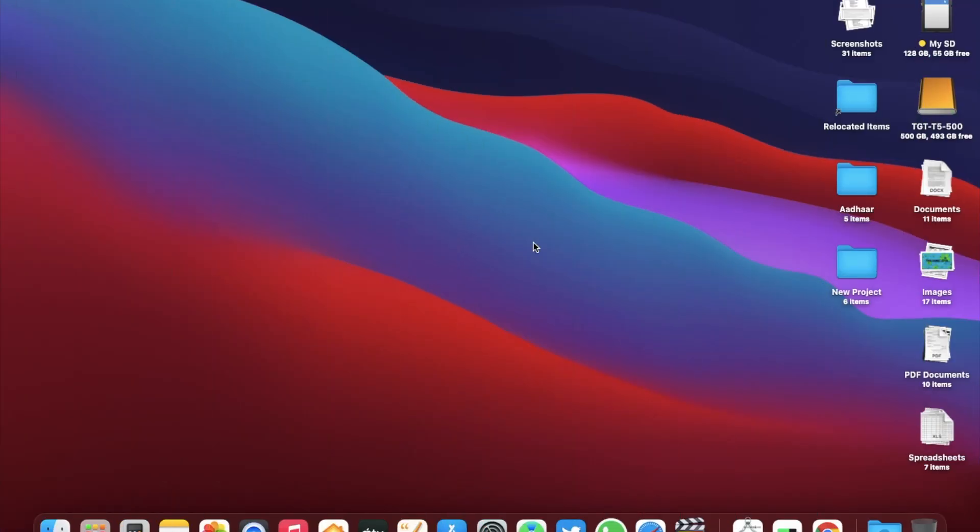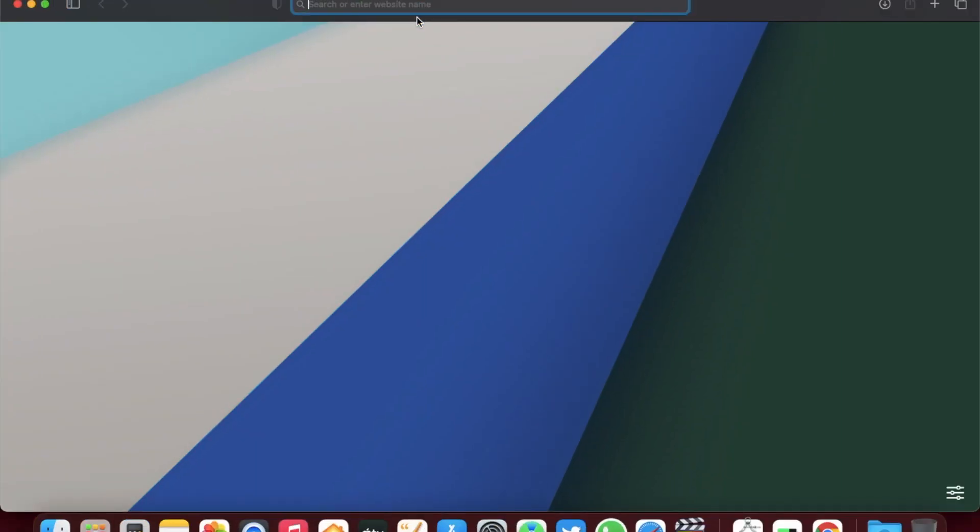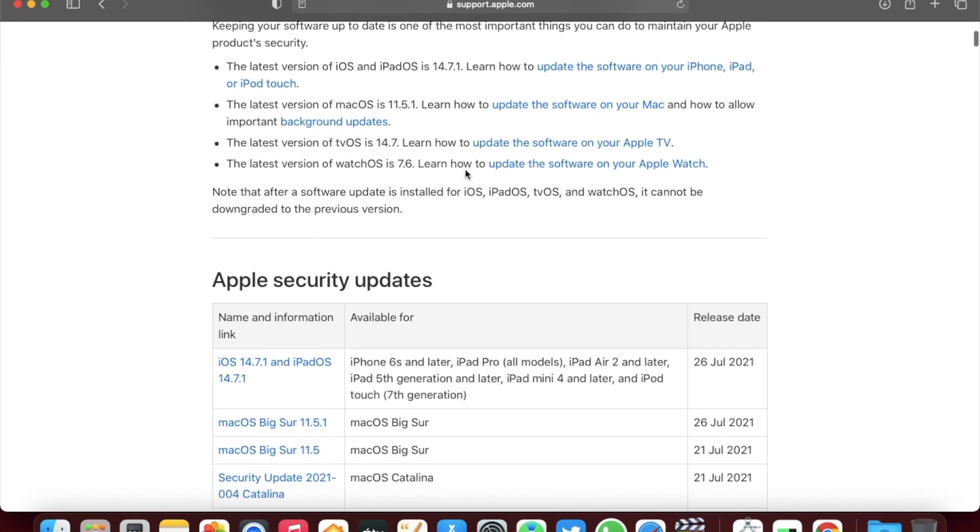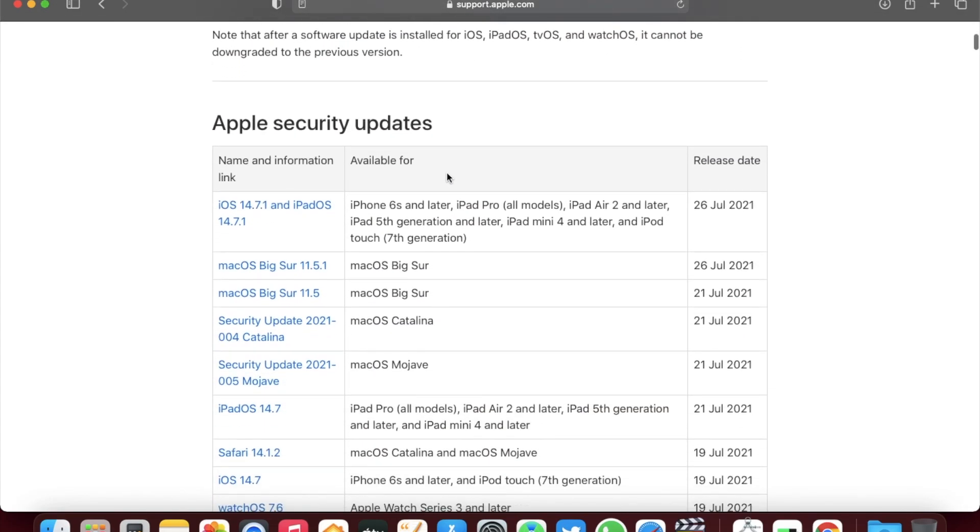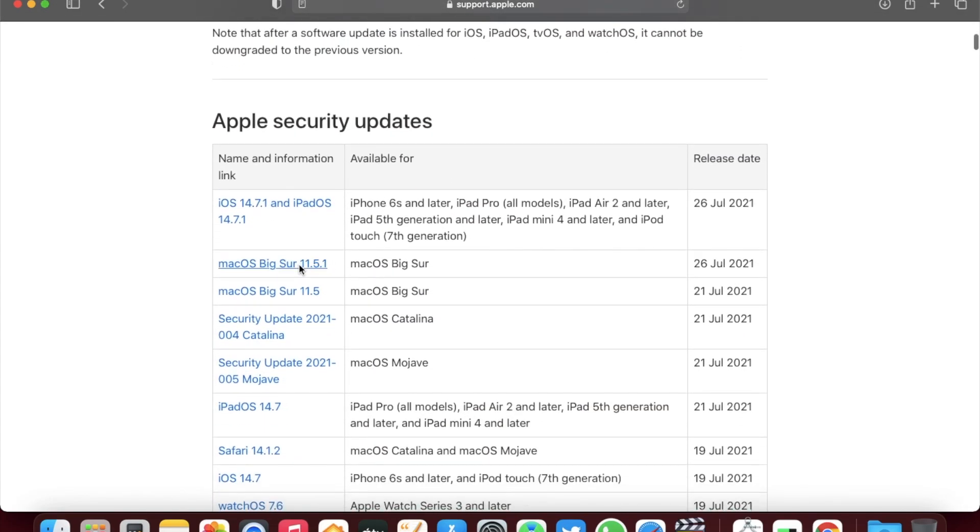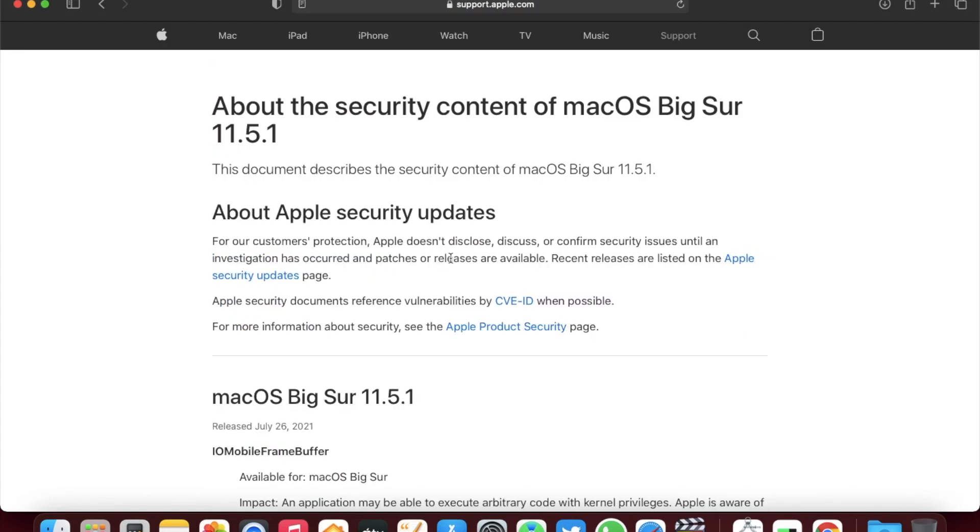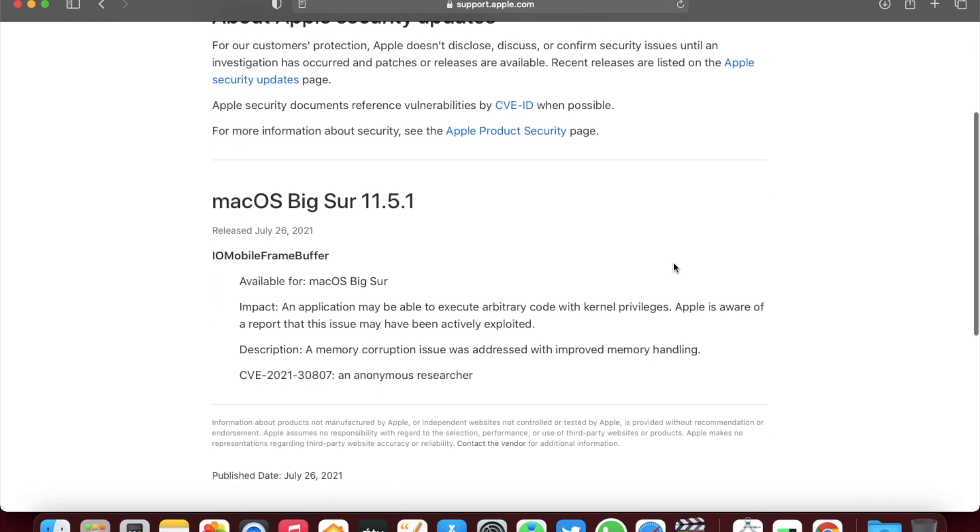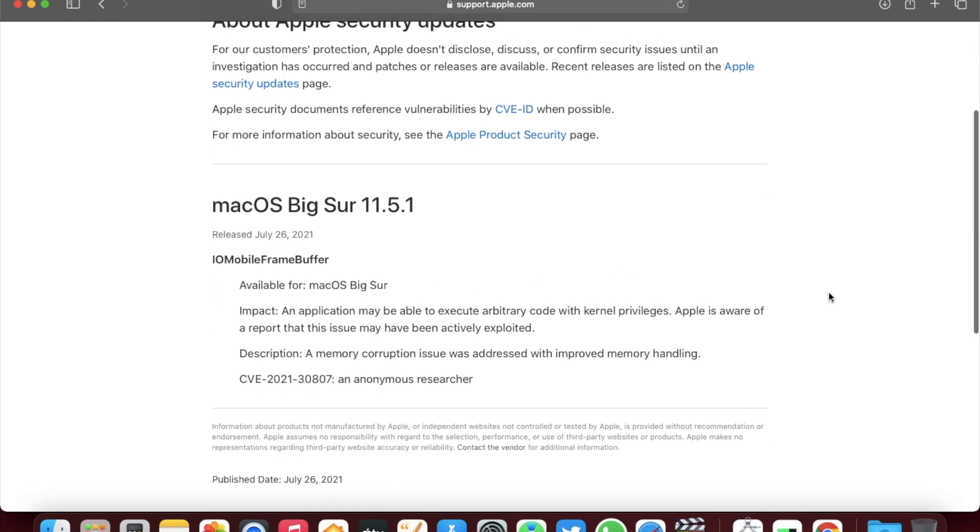As I mentioned earlier, this is an additional update to the previously released macOS Big Sur 11.5 and it patches some major security flaws. Now if you go to the Apple support website, as you can see here, it says about the impact where an application may be able to execute arbitrary code with kernel privilege. Apple is aware of report that this issue may have been actively exploited.